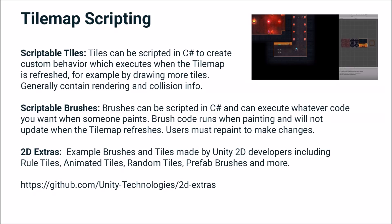Generally, scriptable tiles contain rendering and collision info. So what sprite we're going to show, what kind of collider is going to be on the tile, and so on.